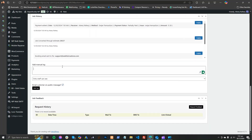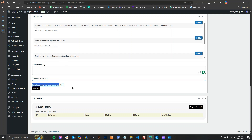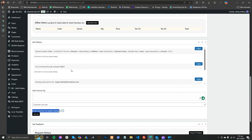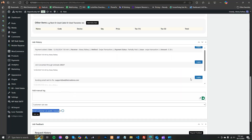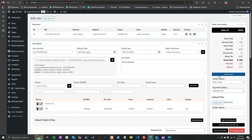You can also add a manual log. If you want to send a reminder or any message to the customer, you can select 'Customer can see' and the email will go to the customer and the log will be added here. This is a history log of the job. These are the features and we are adding more. I hope you like it — if you have any feedback or questions, please post below.